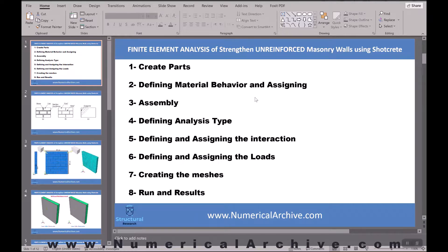In the third step we have to assemble all the parts together to create our total and final model. In the fourth step we define the analysis type and our desired results. Next, we define and assign the interactions between our parts, which is an important and effective step. Finally, by defining loads and creating the mesh we get ready for our final results.